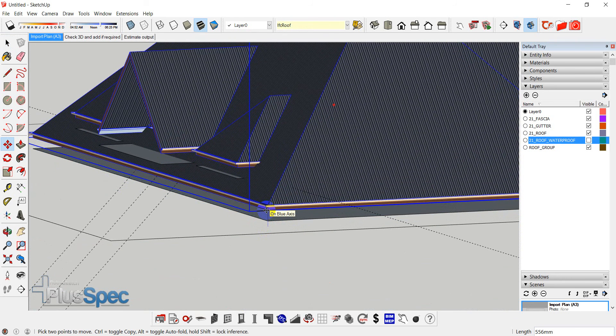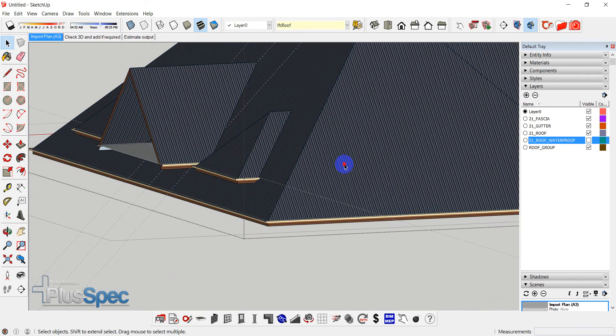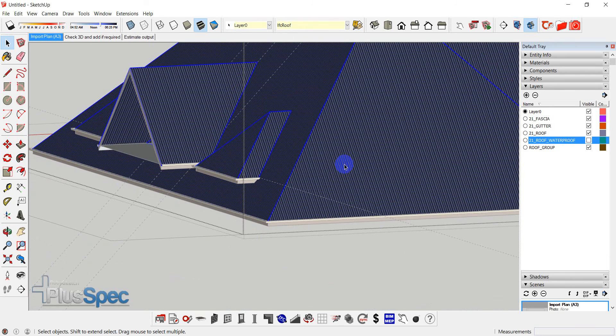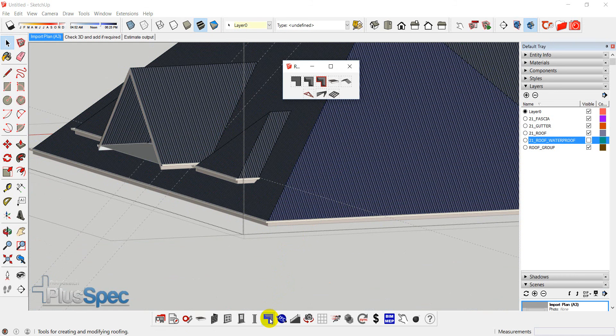Now I'm not sure what size rafter we're going to use here. But if I said, okay, I'm going to select this face here. And so I'm just going to surmise that we're using a particular size rafter.